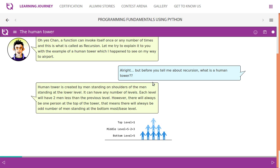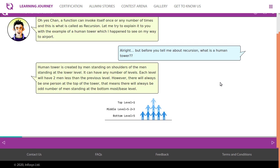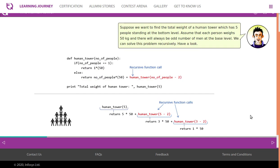A human tower is created by men standing on the shoulders of men at the lower level. It can have any number of levels; each level will have two men less than the previous level. However, there will always be one person at the top, meaning there will always be an odd number of men standing at the bottom base level. So if there are five men at the bottom, five minus two men will be in the middle level, and one man at the top.